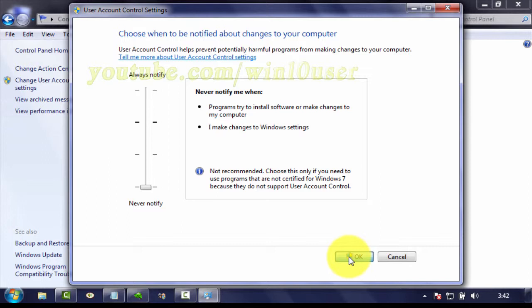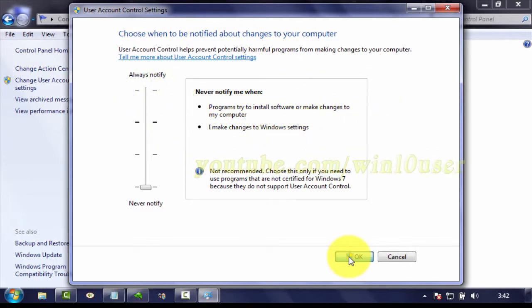You will need to restart your computer for User Account Control settings to be turned off.